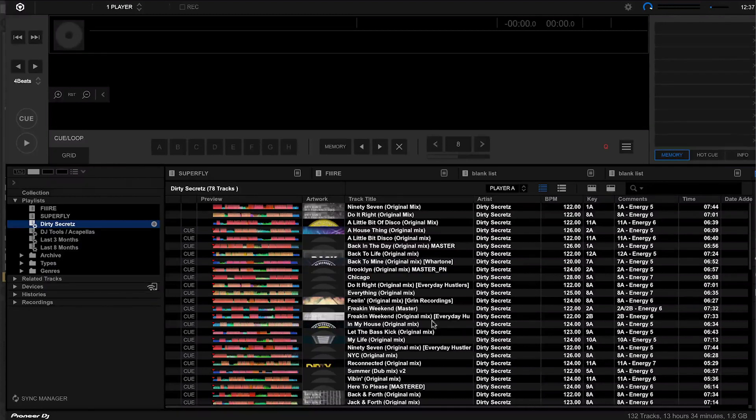As you can see, I've got every track by the artist Dirty Secrets in there. This has already saved me a whole load of time from going through my collection, finding all the Dirty Secrets tracks and then dragging and dropping them into a playlist. Every time I drag and drop a brand new track into my collection by Dirty Secrets, it will automatically put it in that playlist. That already saves me a whole load of time, but we can make this better.